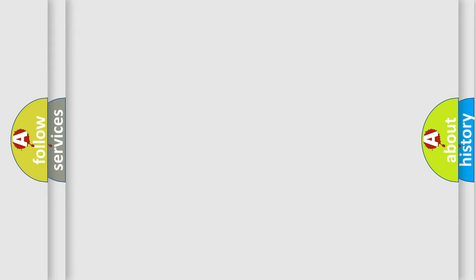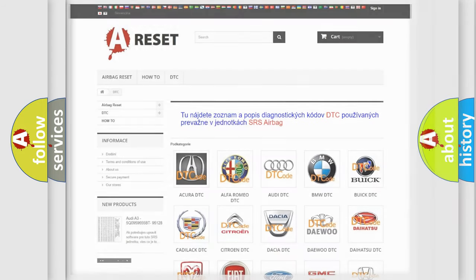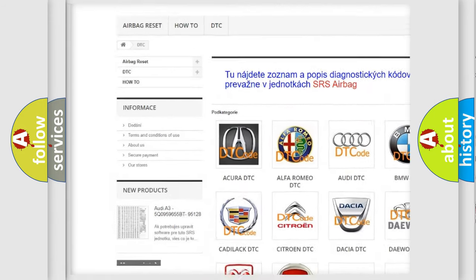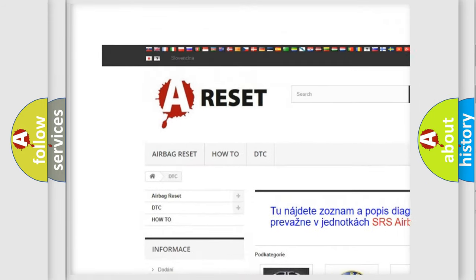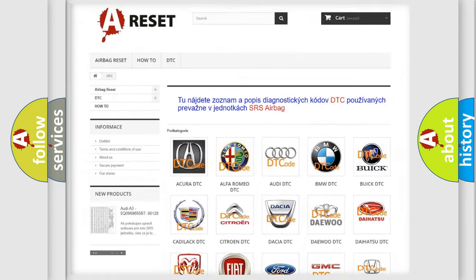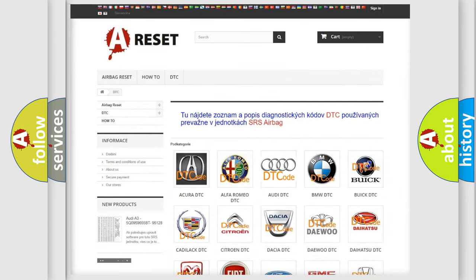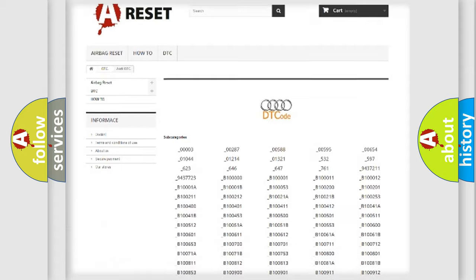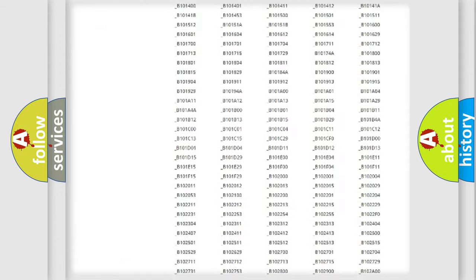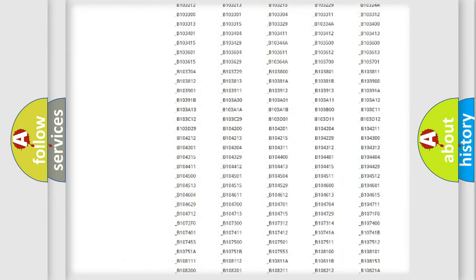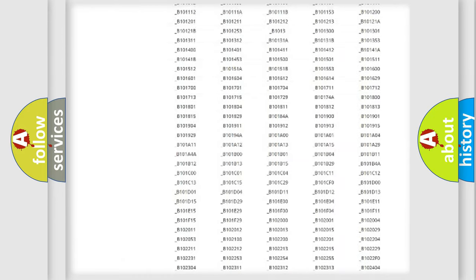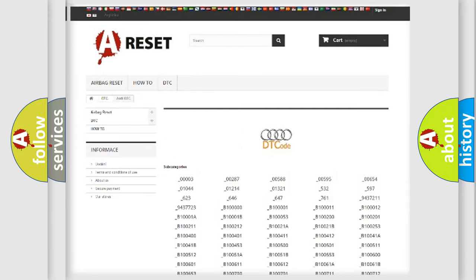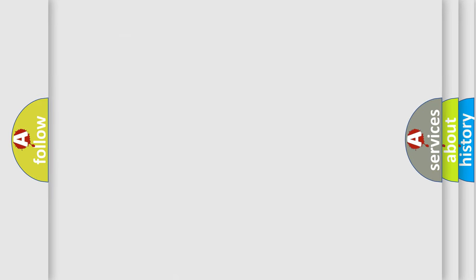Our website airbagreset.sk produces useful videos for you. You do not have to go through the OBD2 protocol anymore to know how to troubleshoot any car breakdown. You will find all the diagnostic codes that can be diagnosed in Audi vehicles, and also many other useful things.